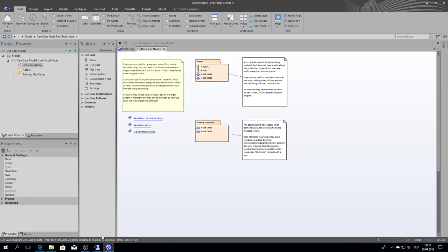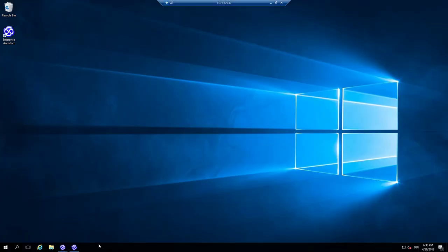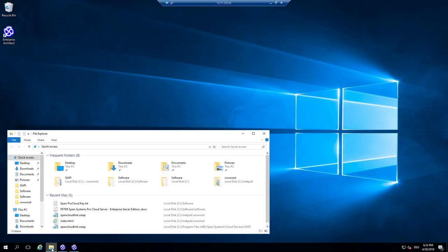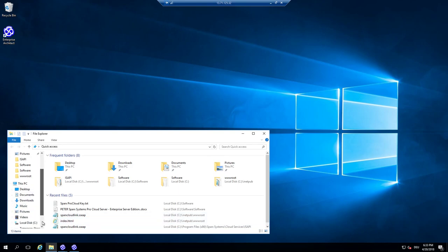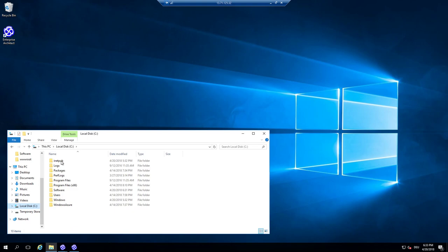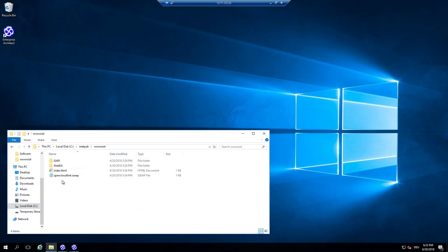WebEA is already copied to my server and I have prepared in the last session that I have some files there on my local disk inetpub. We have this wwwroot and there is some WebEA inside.